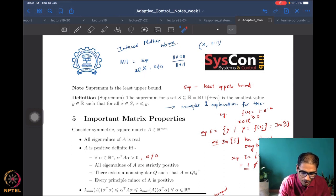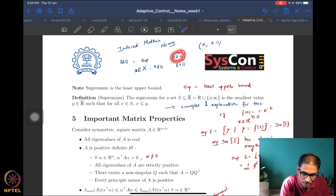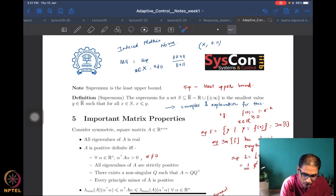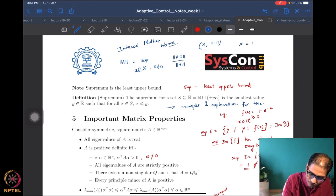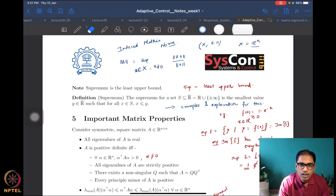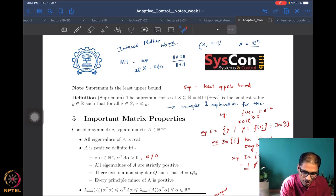The induced matrix norm is defined as the supremum over all non-zero x in a normed linear vector space of the norm of Ax divided by the norm of x. It's important to note that it's not just enough to have a vector space — we also need the norm, without which we cannot write these quantities. For our purposes, it is sufficient to assume x is in some Euclidean space R^n.